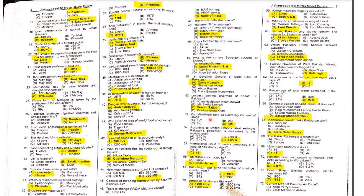MCQ 52: The longest-serving Chairman of the Senate of Pakistan is Wasim Sajjad.